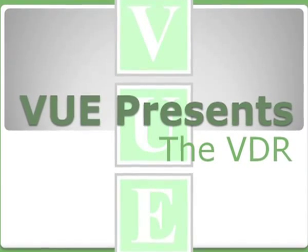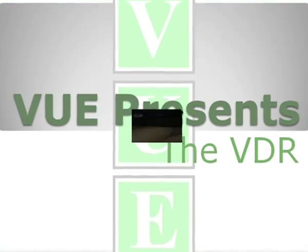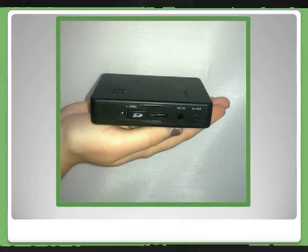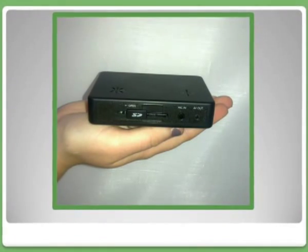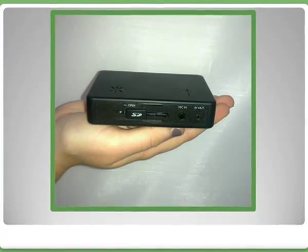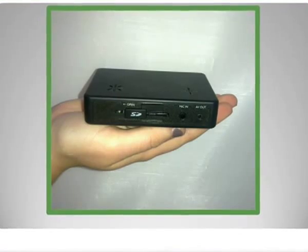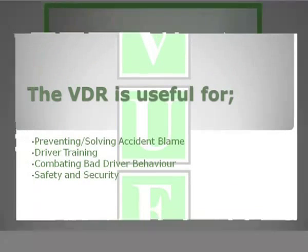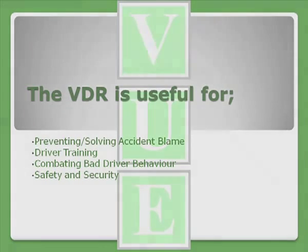The Video Data Recorder is the very latest technology for in-vehicle digital recording and can be used to defend against fraudulent accident claims, third-party claims, improved driver behavior, and as a driver training aid.